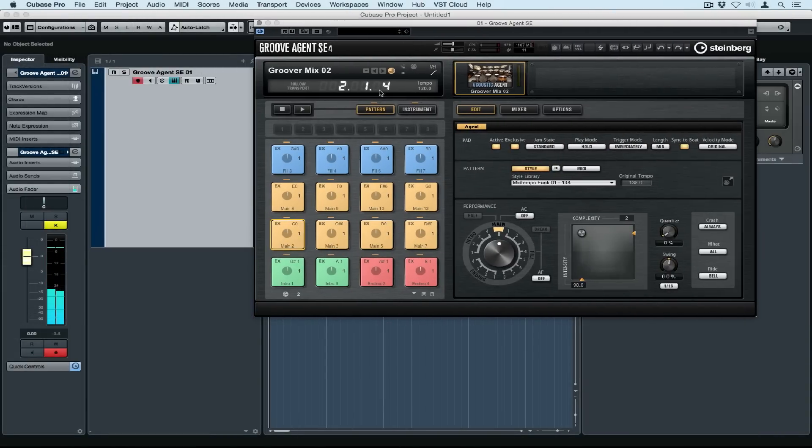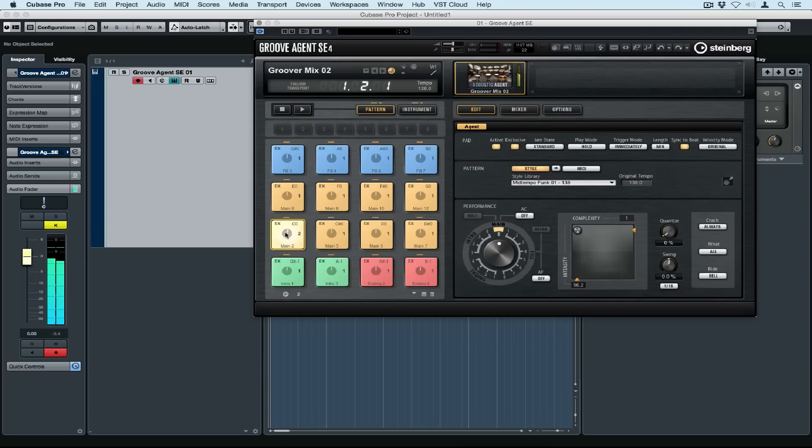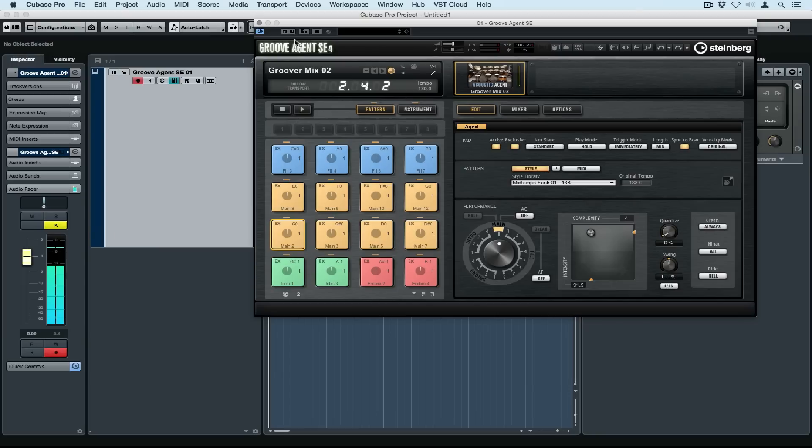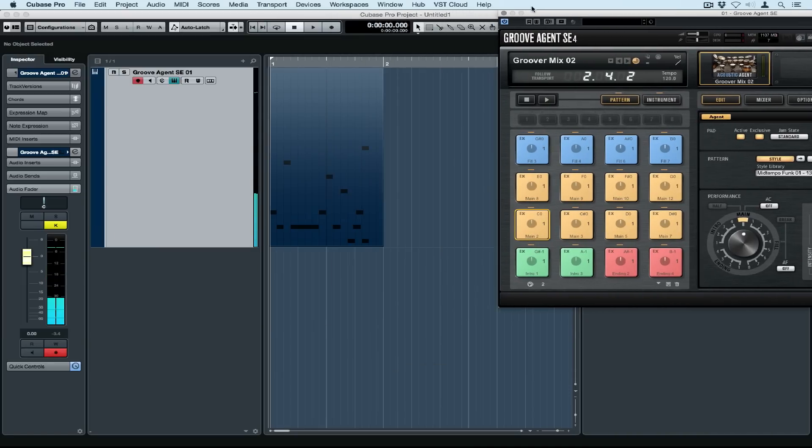There's so many great grooves in here, but a really neat thing about Groove Agent is the ability to use the complexity slider to make a groove on a specific pad simpler or more complex. Again, when you find something you like, it's a matter of dragging and dropping it over onto the track in the project window.